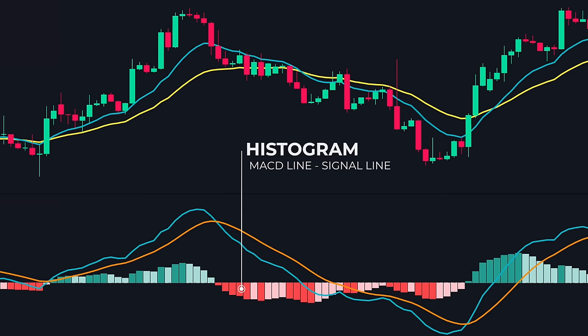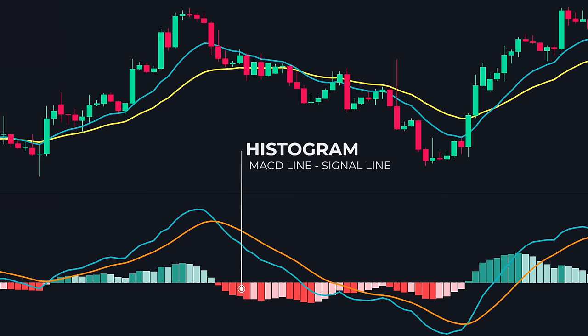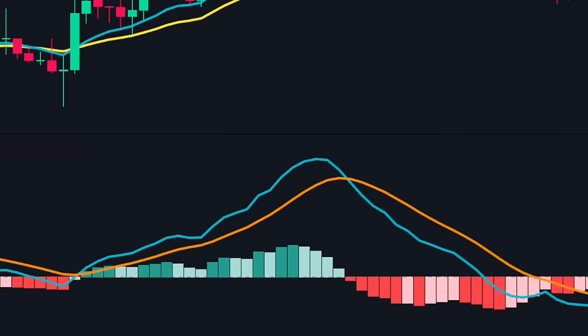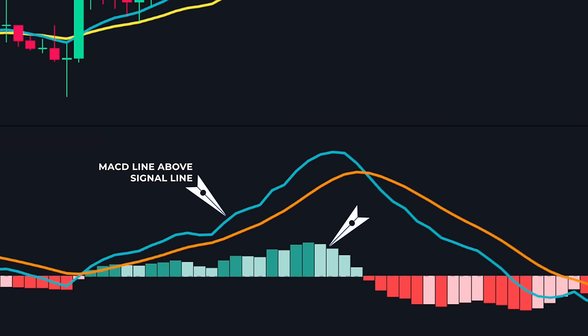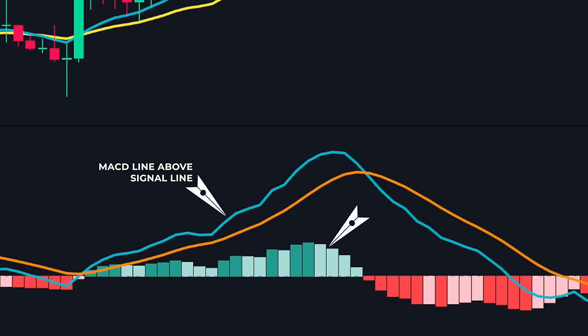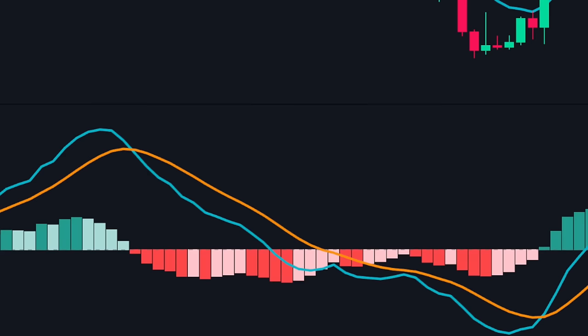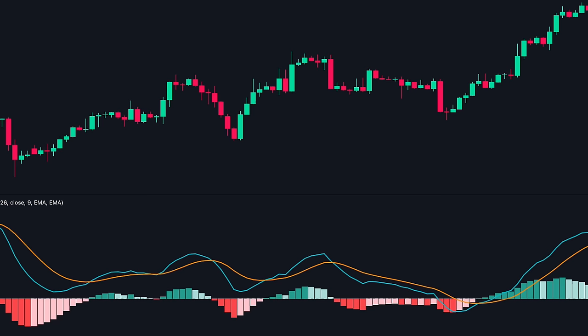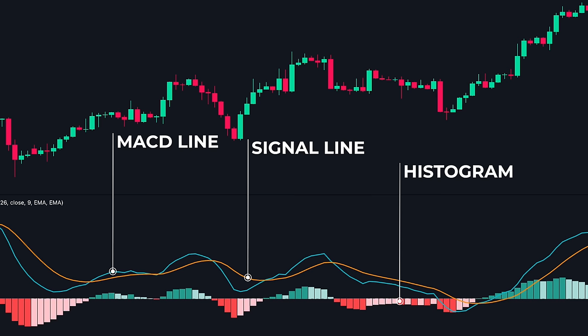Lastly, we have the histogram. The histogram calculates the distance between the MACD line and the signal line, giving us a better understanding of the momentum. When the MACD line is above the signal line, the histogram will show green bars above the zero line, showing that the price is in an uptrend. When the MACD line is below the signal line, the histogram will show red bars below the zero line. So these are the three components of the MACD: the MACD line, the signal line, and the histogram.